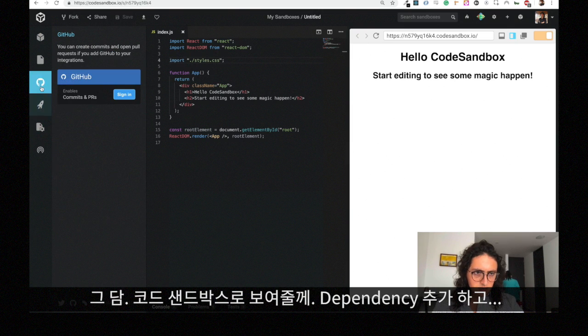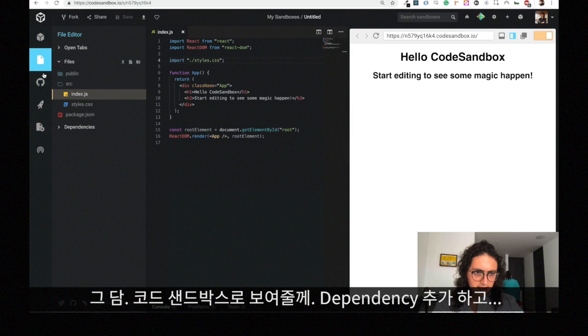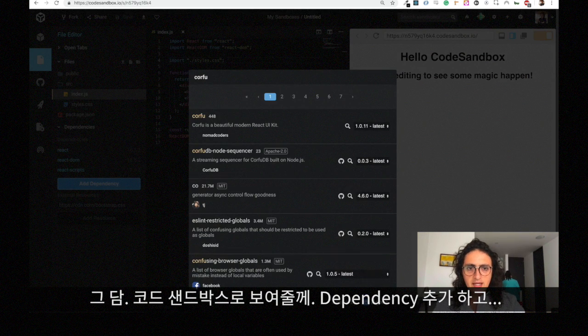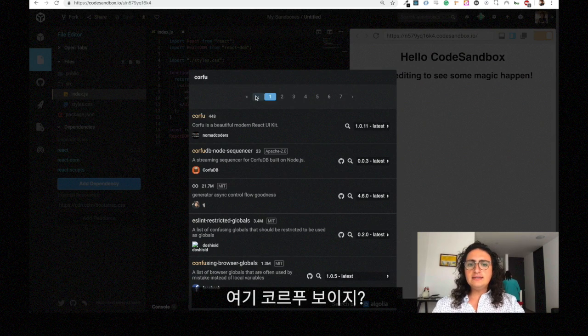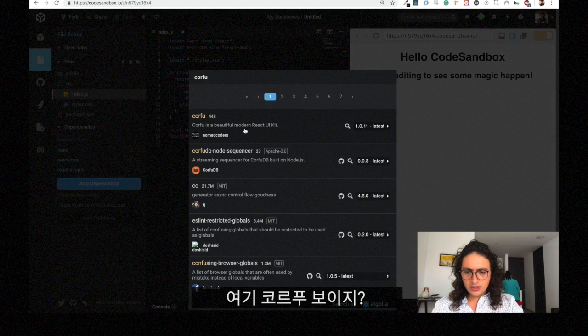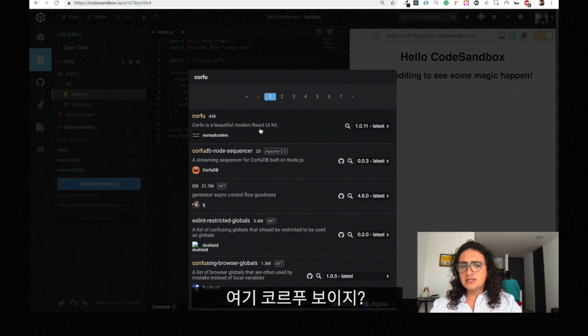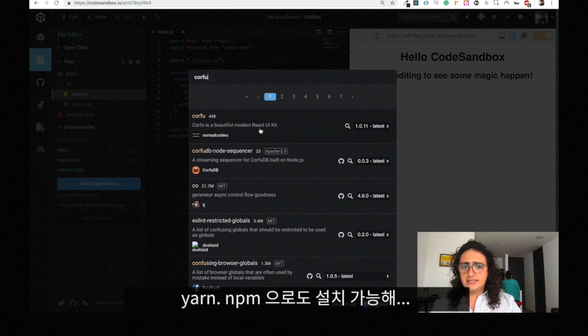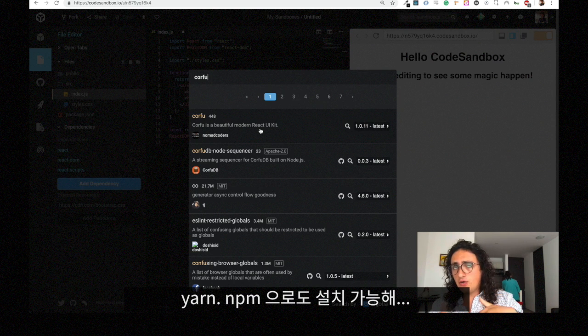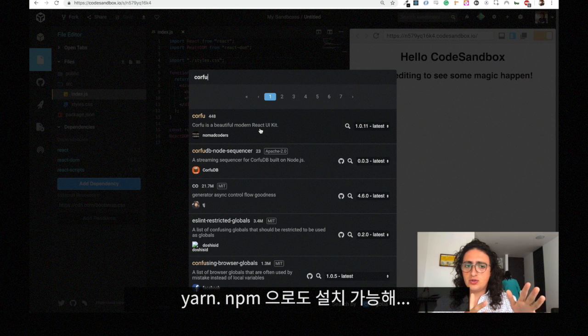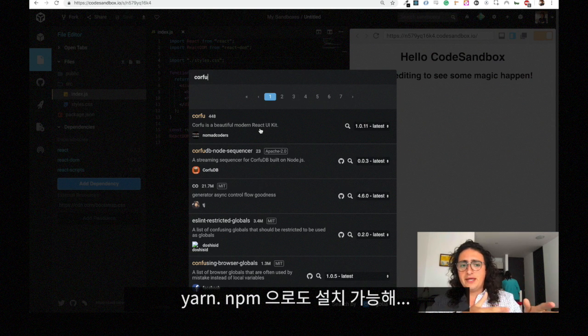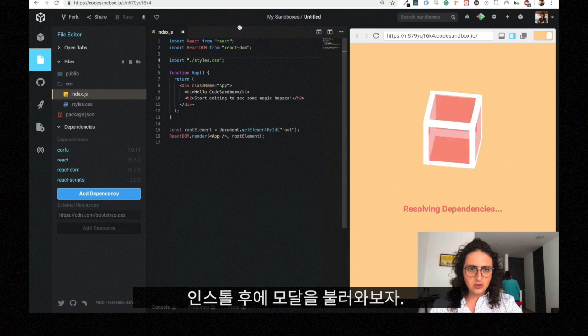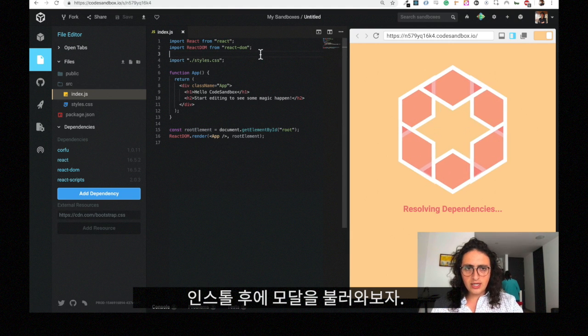I'm going to add dependencies here. I'm going to add Corfu. In your case, this is it: Corfu is a beautiful modern React UI kit. You can install it with yarn or npm: yarn at Corfu or npm install Corfu. It's gonna be installed.